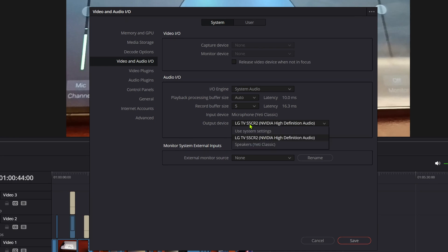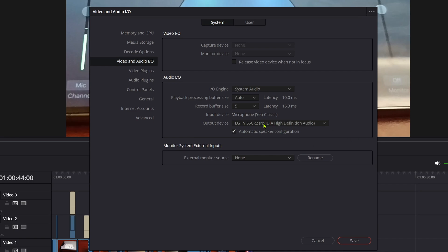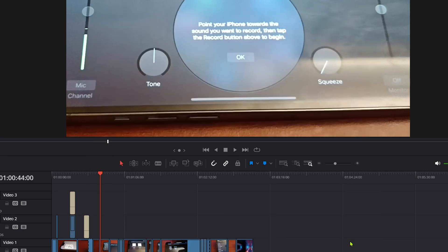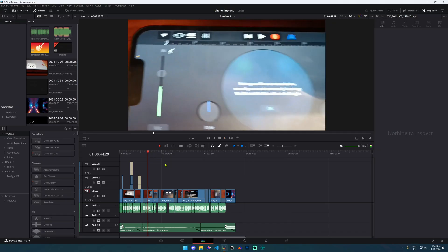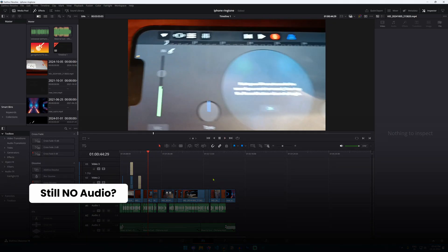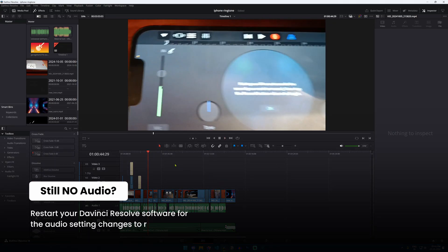What you can do is just select the active output device from your drop-down and make sure it is the one that you're using as your current output device. In my case, it's the TV speakers, so I've chosen this and click on Save.